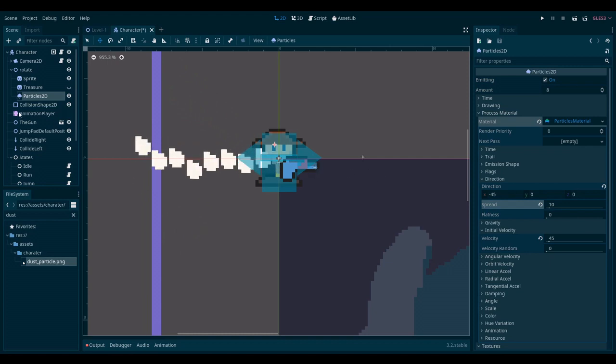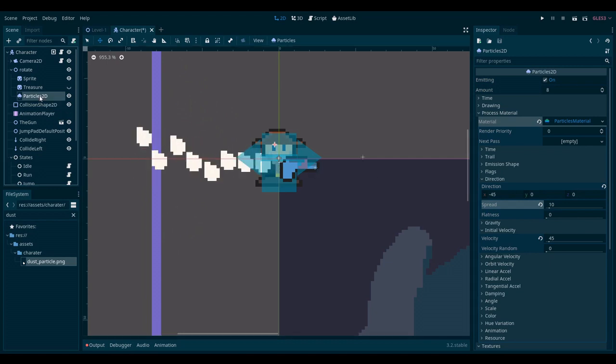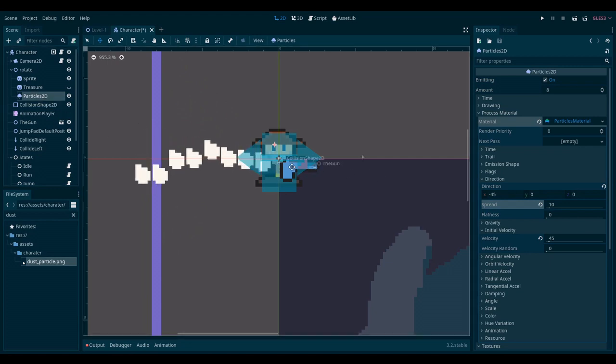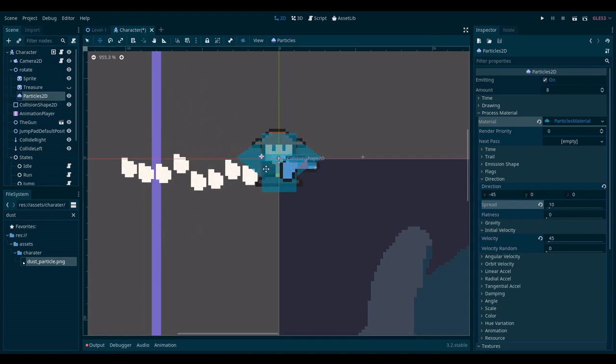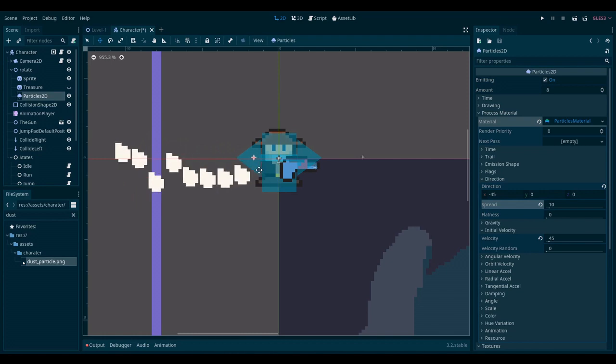Okay. Now I want to move the particle system. I want it to be behind the player's feet. Like so.